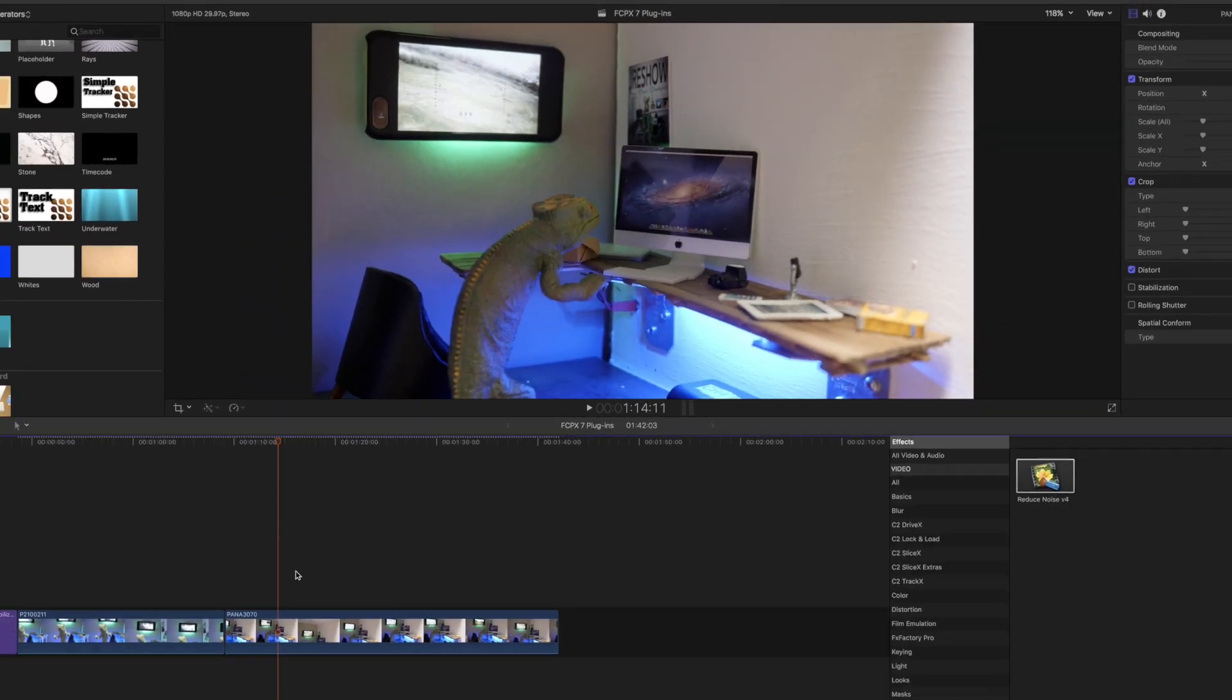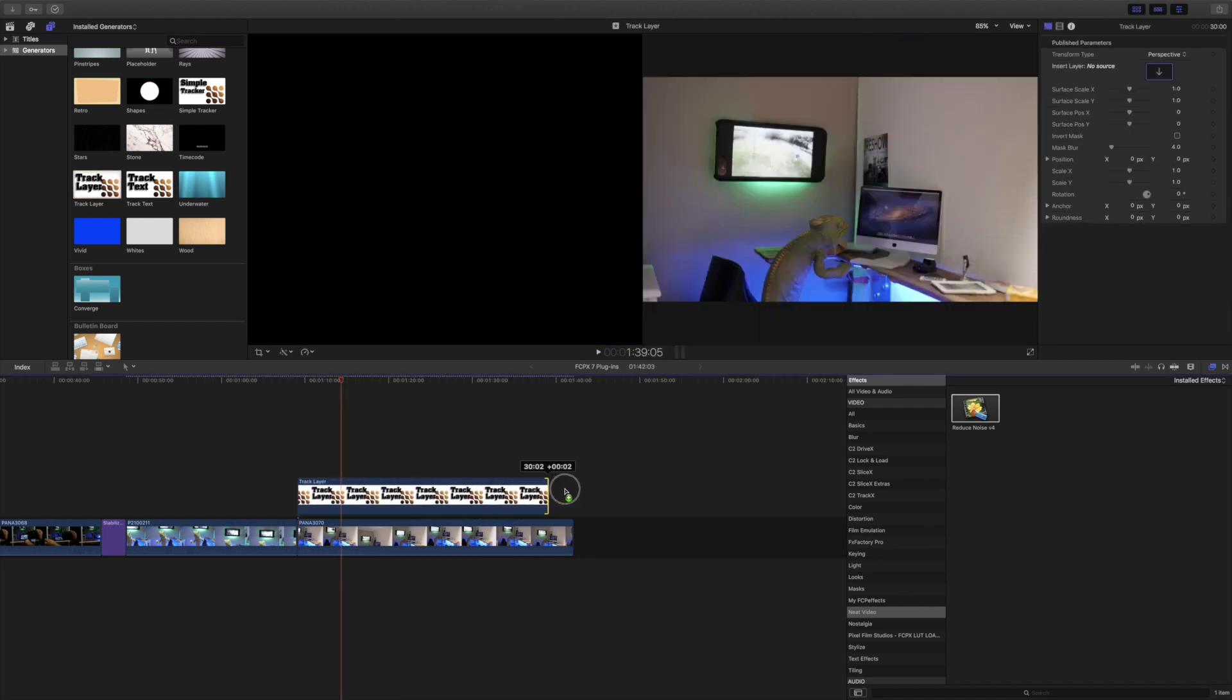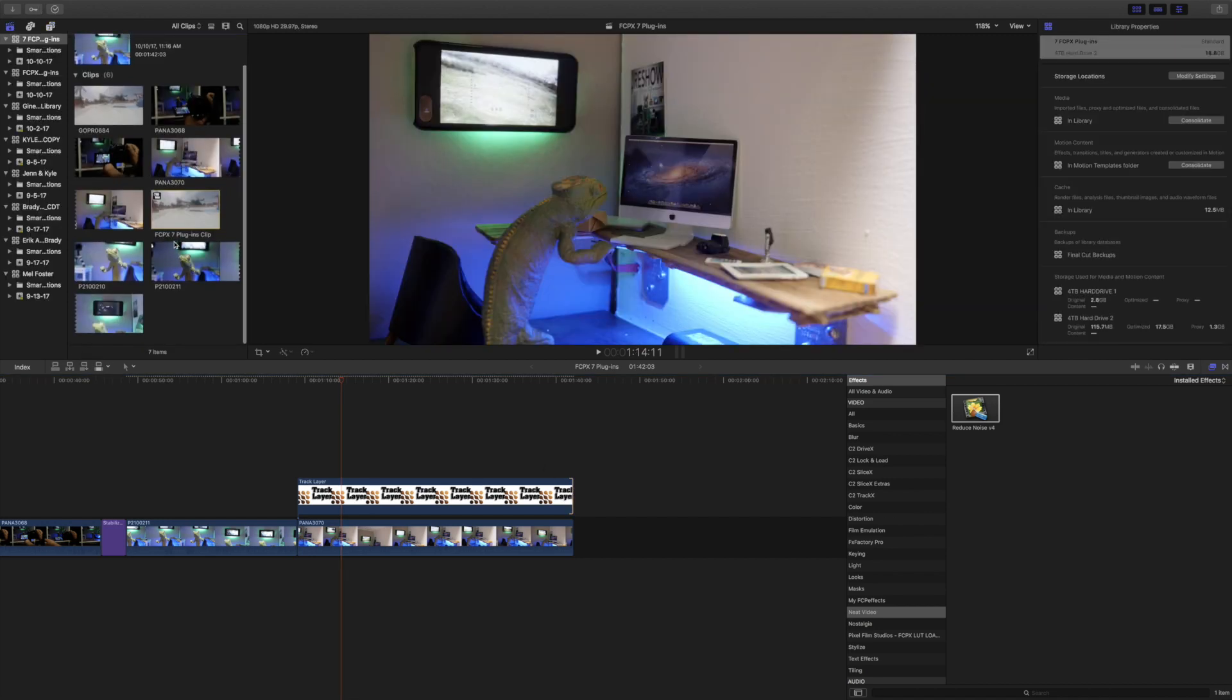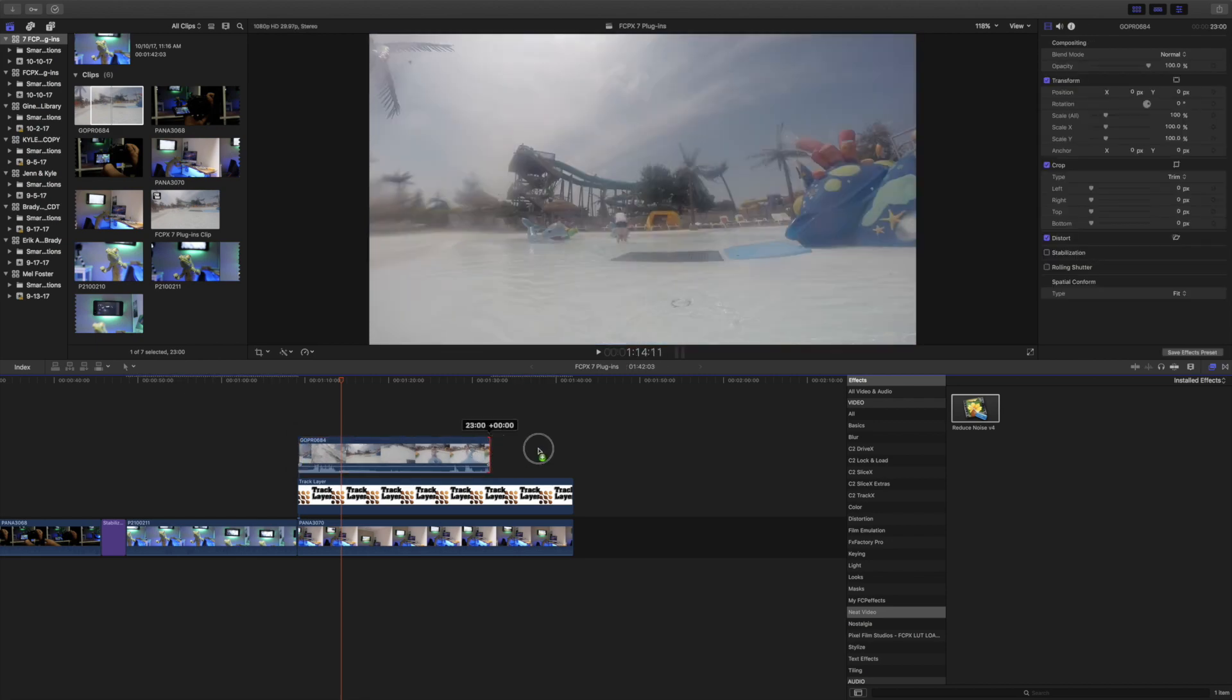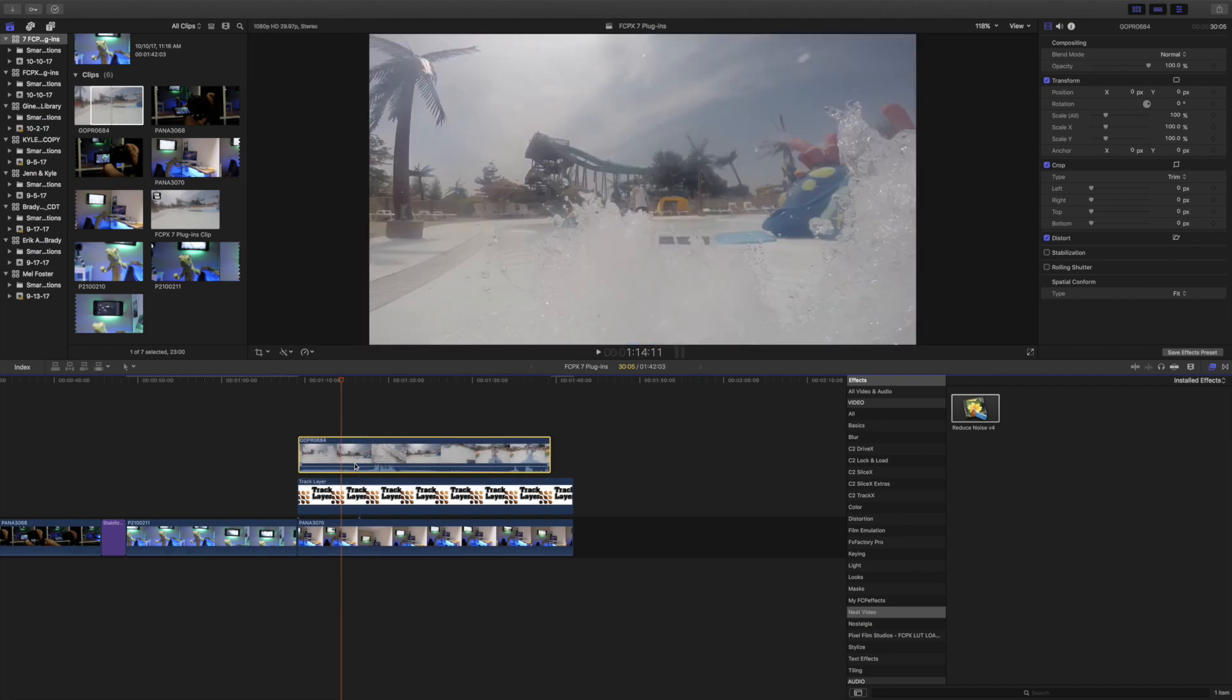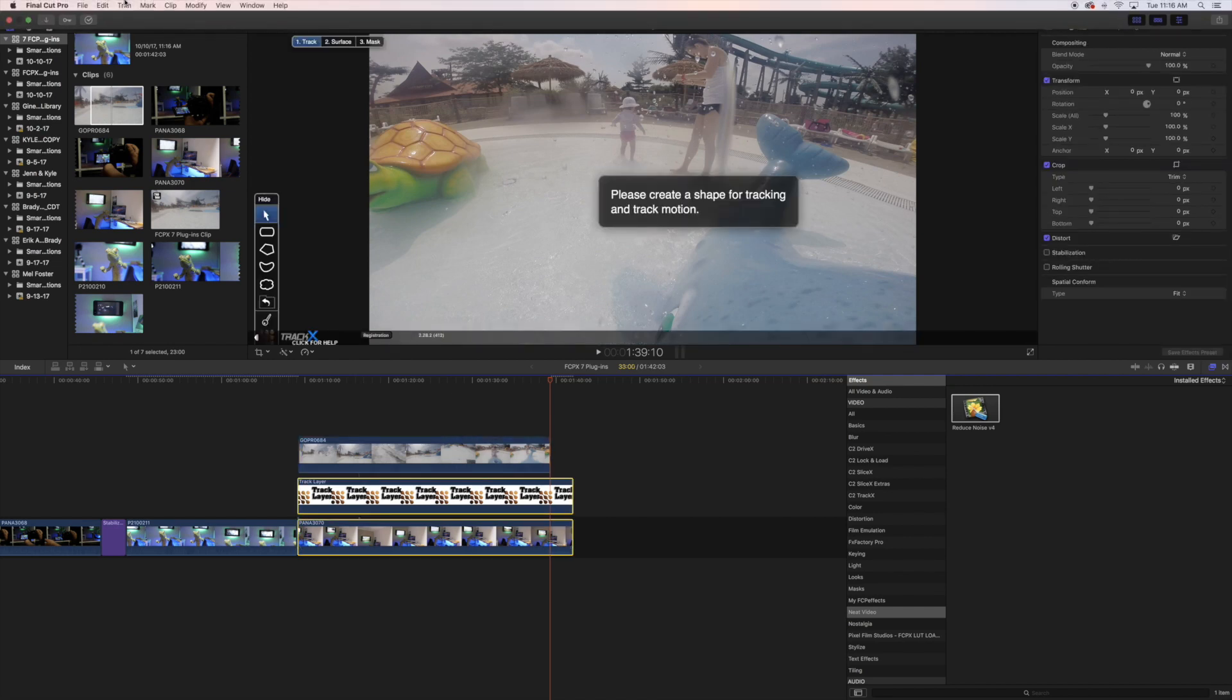All right, so we have the footage down here. I want to go ahead and track the layer. This is nice because I can do it right within Final Cut Pro. Now I want to get the footage as well that I want to replace it with, which I have right here. So let me go ahead, drag that down, and I'll just make this the length.